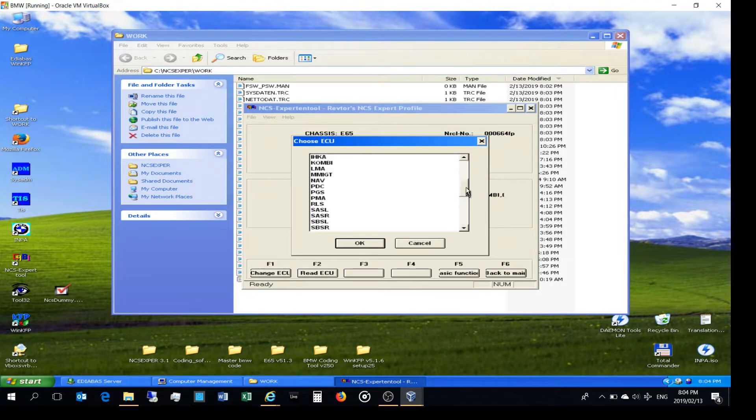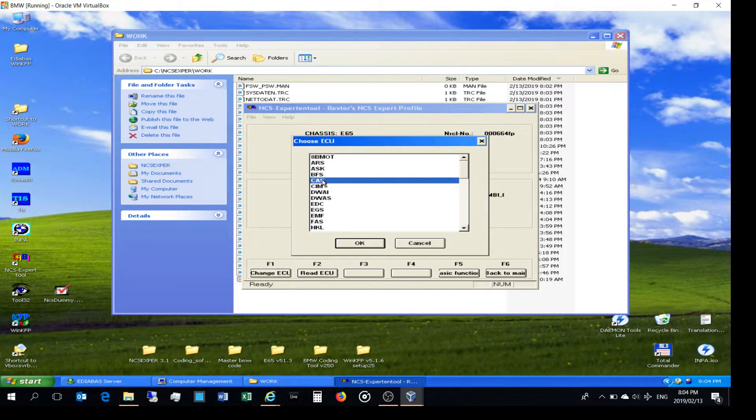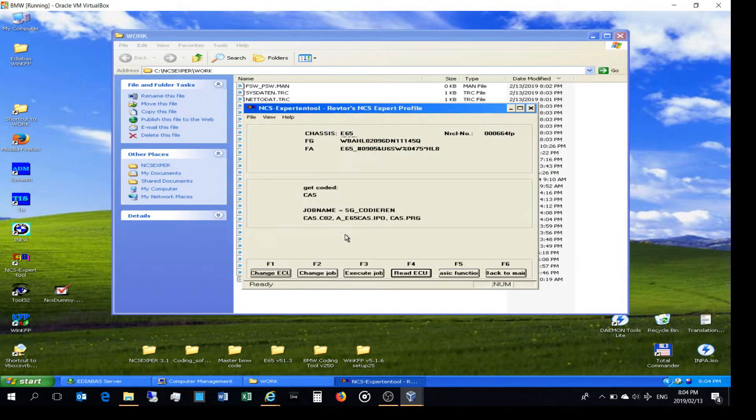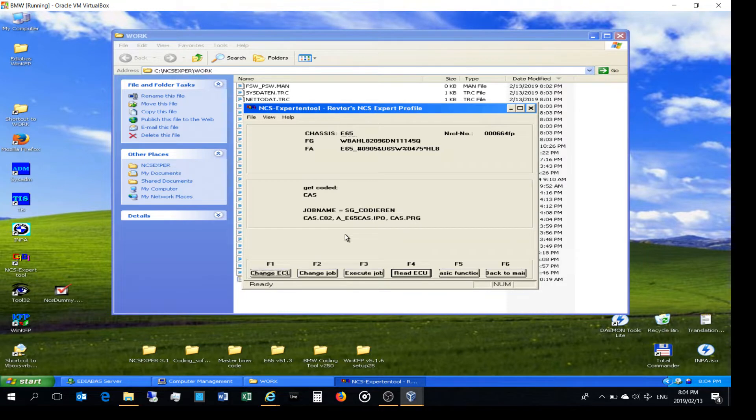I just want to access one of them. So you can see these are all the modules available - I'm just going to go to the CAST because this is the one where you can adjust the comfort access and the times and the remote characteristics and all those things.